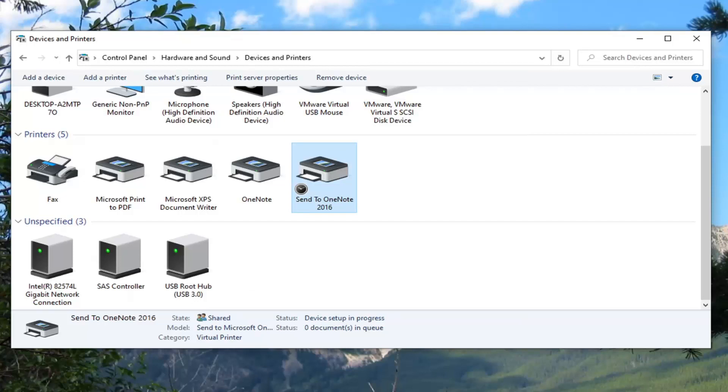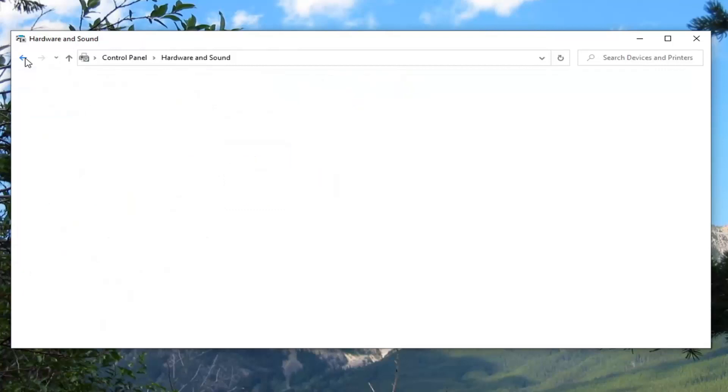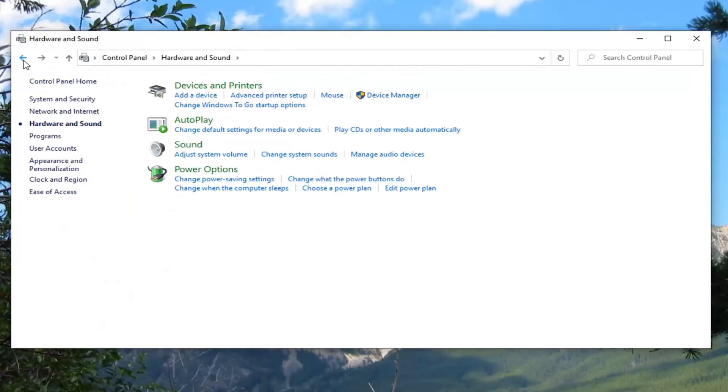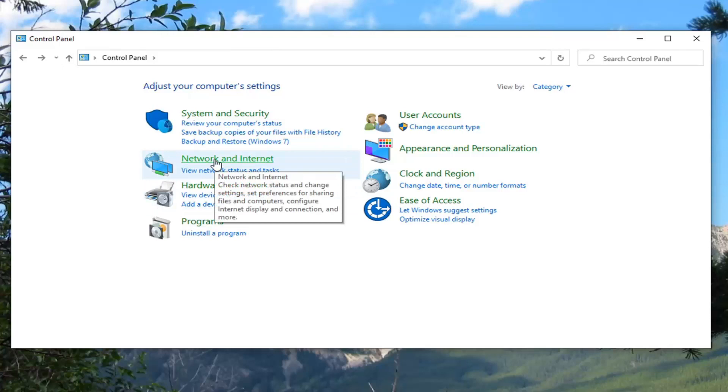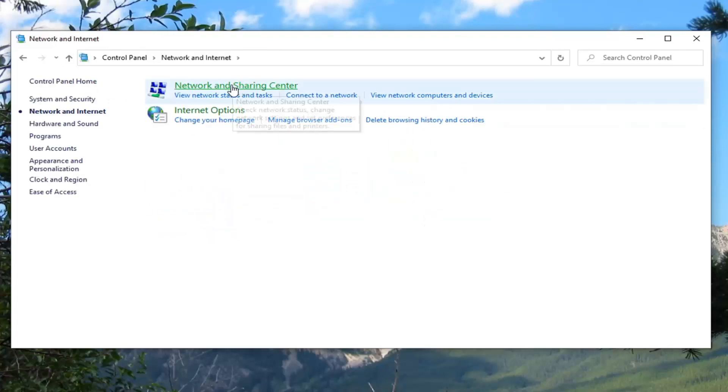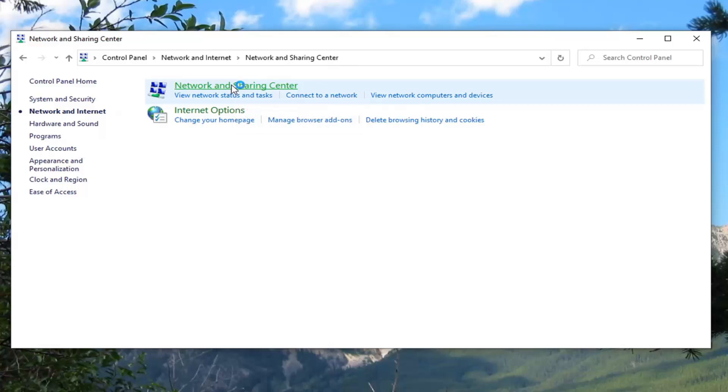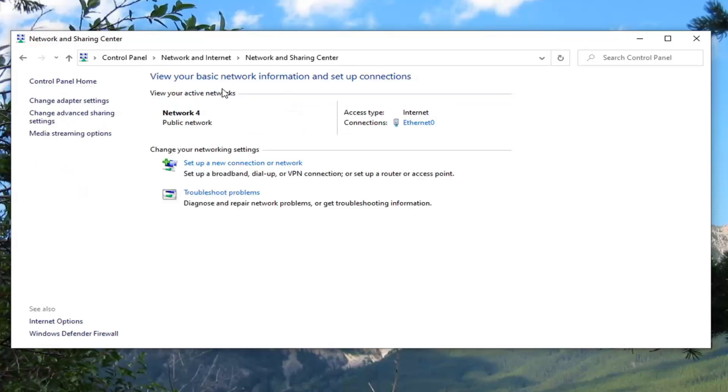I would also suggest clicking on the back arrow up there and then click on that again. Go to Network and Internet. Select Network and Sharing Center.